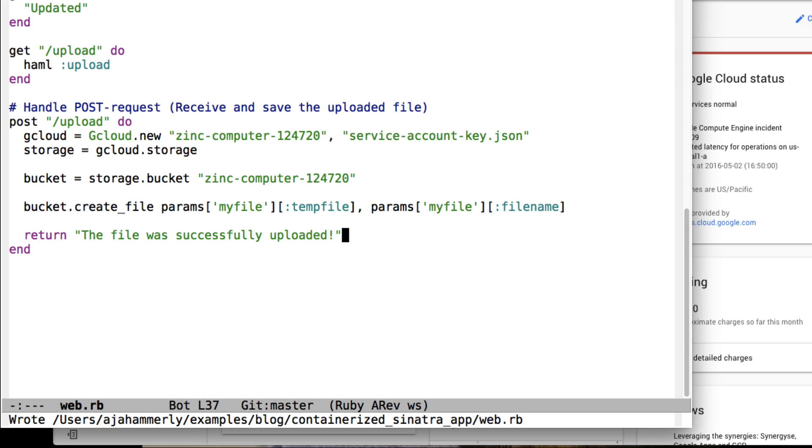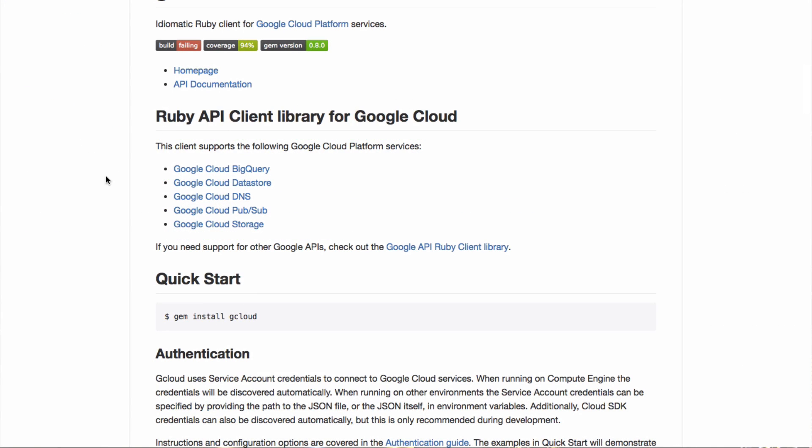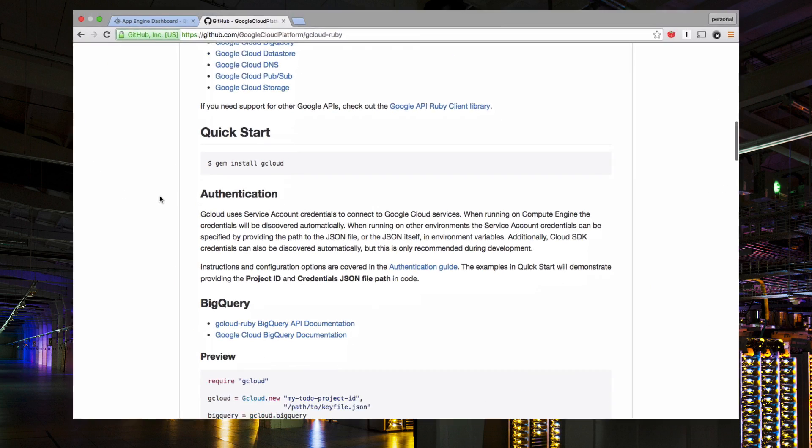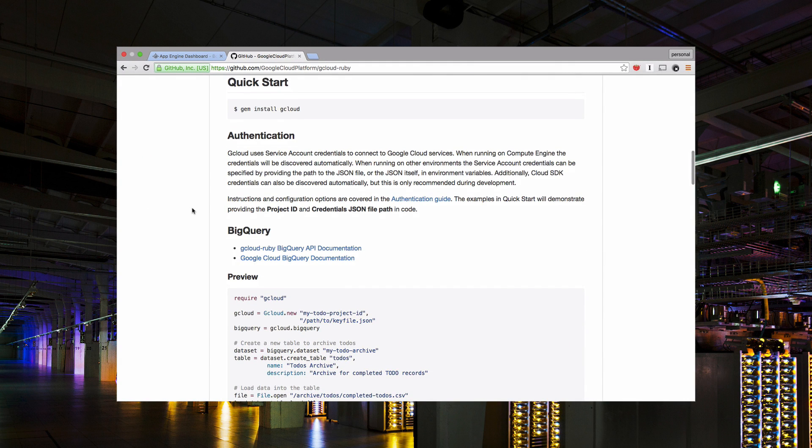Support for Cloud Vision and more products is coming soon. The gcloud ruby project is open source. Check it out on the Google Cloud Platform org on GitHub.